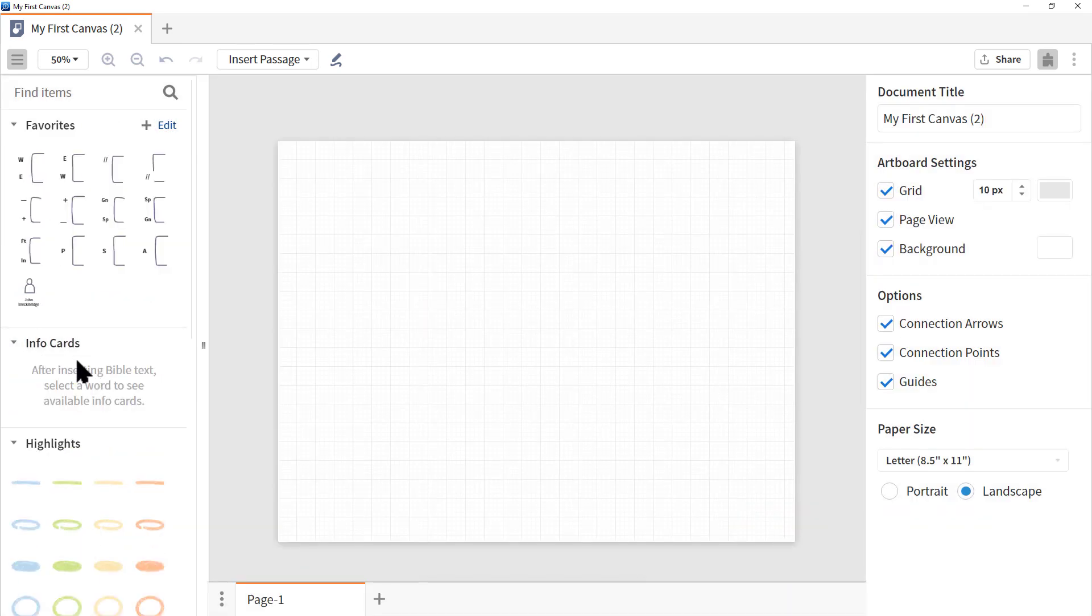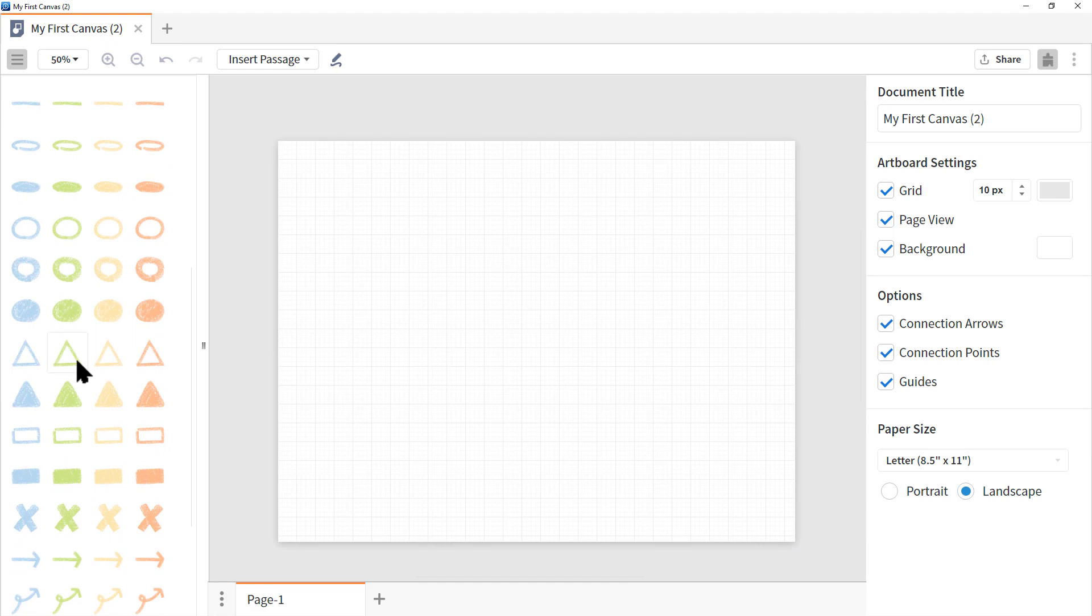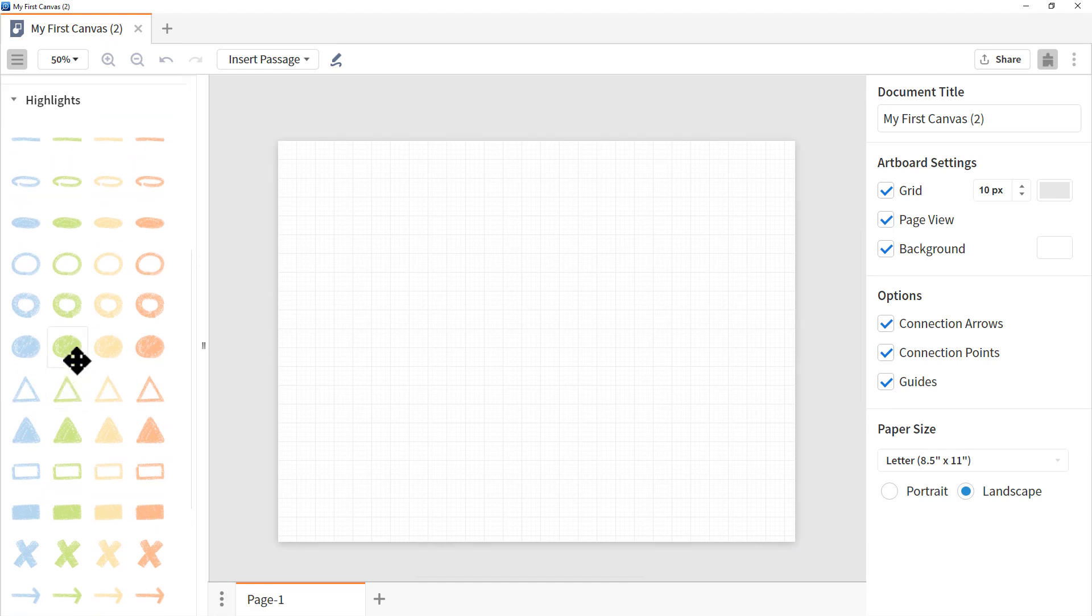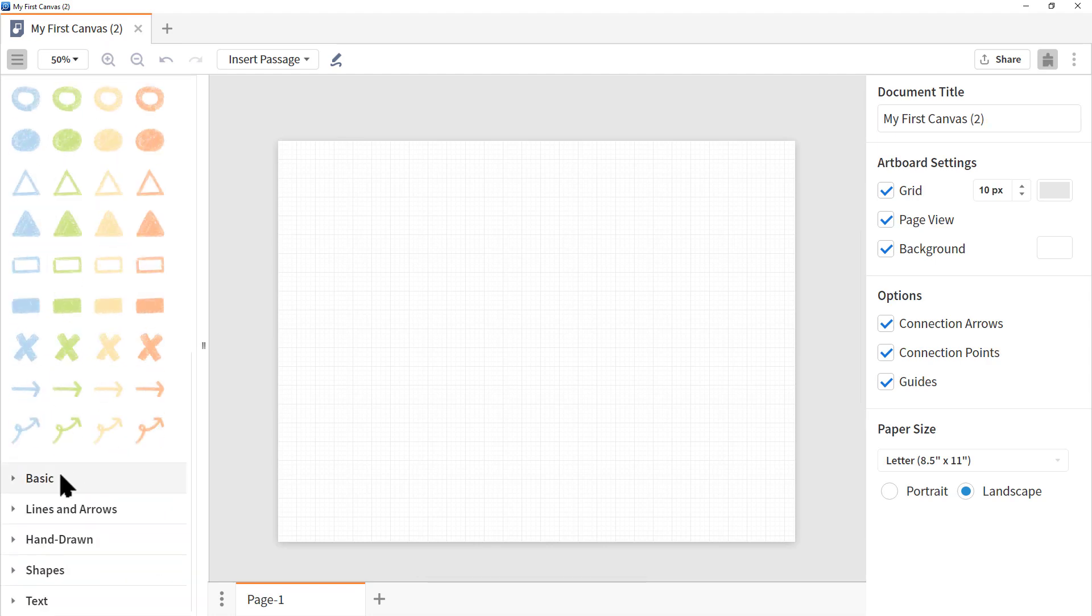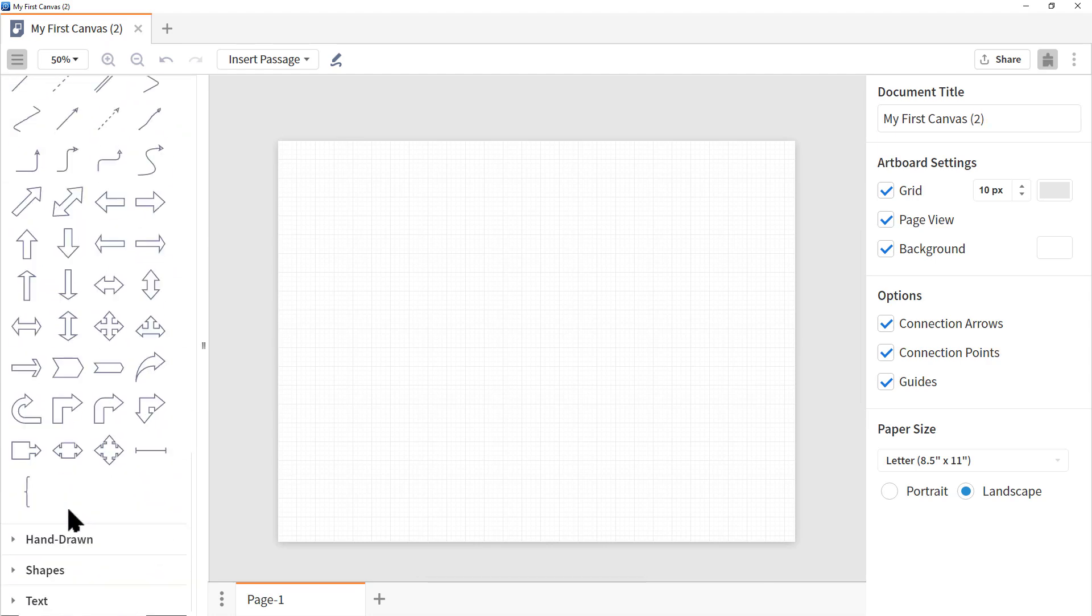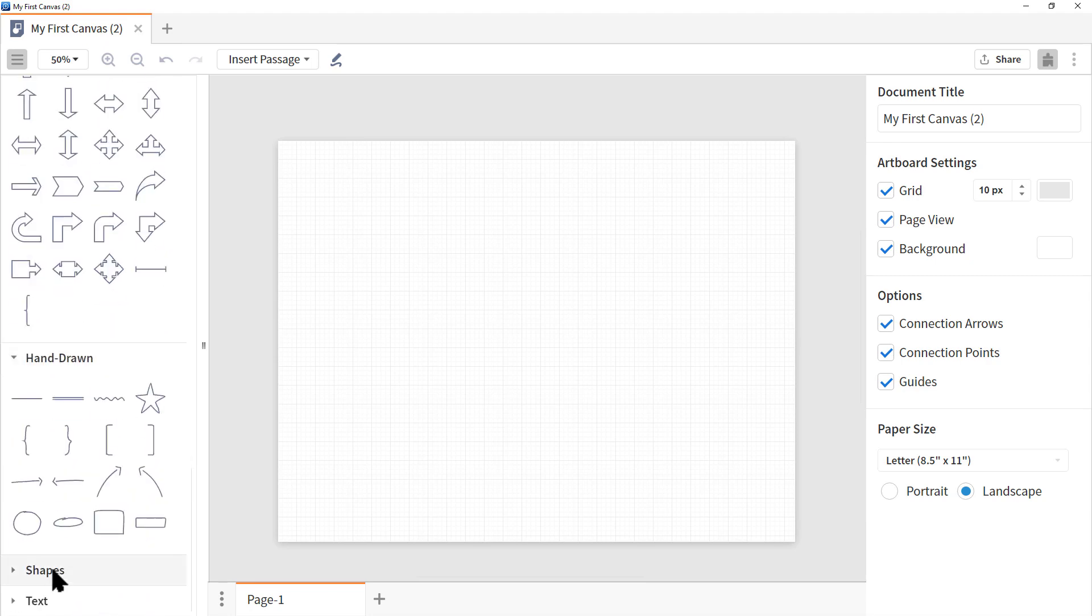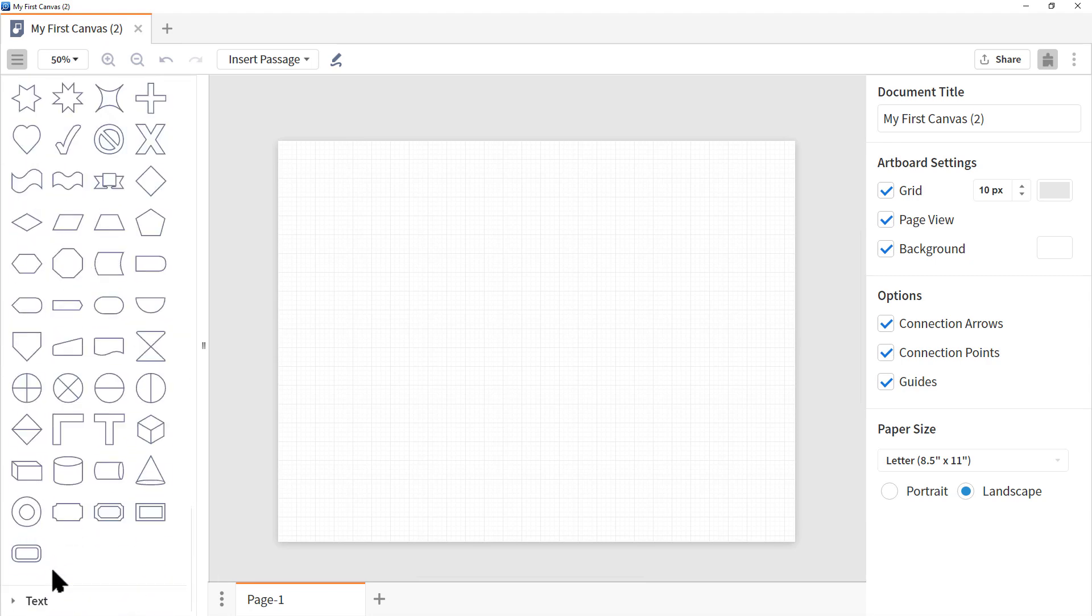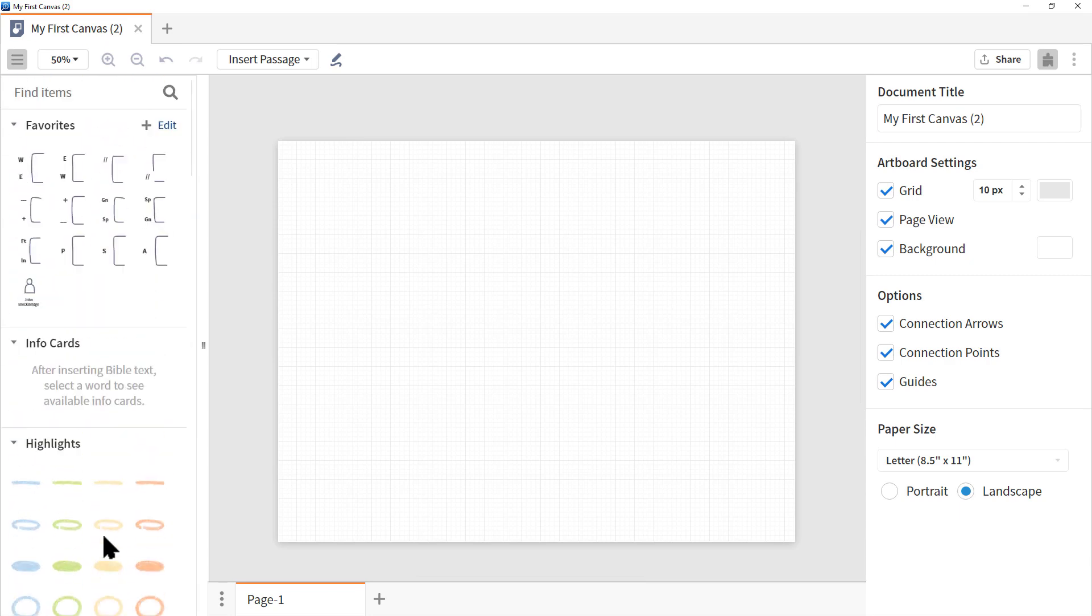The next section is info cards. We'll come back to that in a minute. Now underneath info cards are all the various objects you can bring into the canvas. You can see the colorful objects here. If we scroll down, we have basic objects, lines and arrows, hand drawn, various shapes and then text.